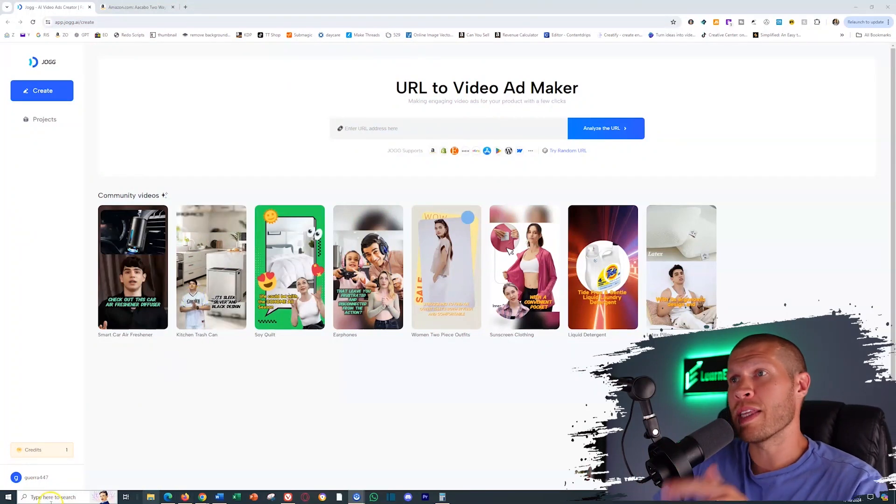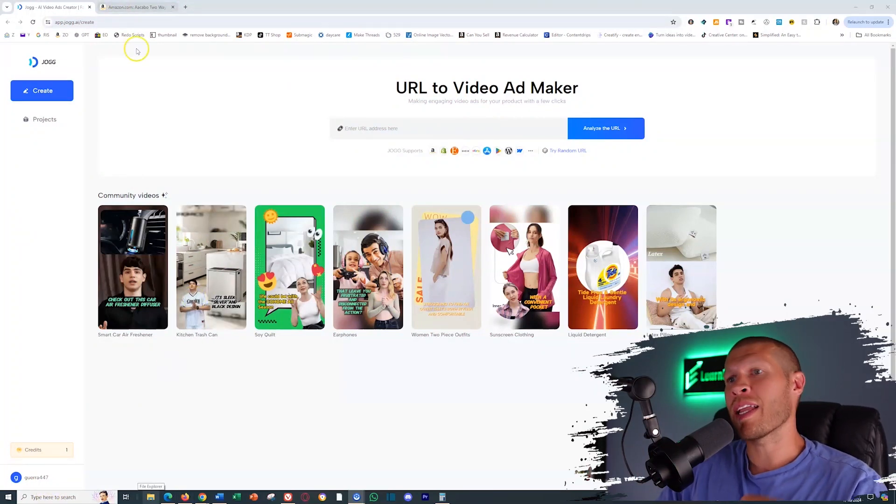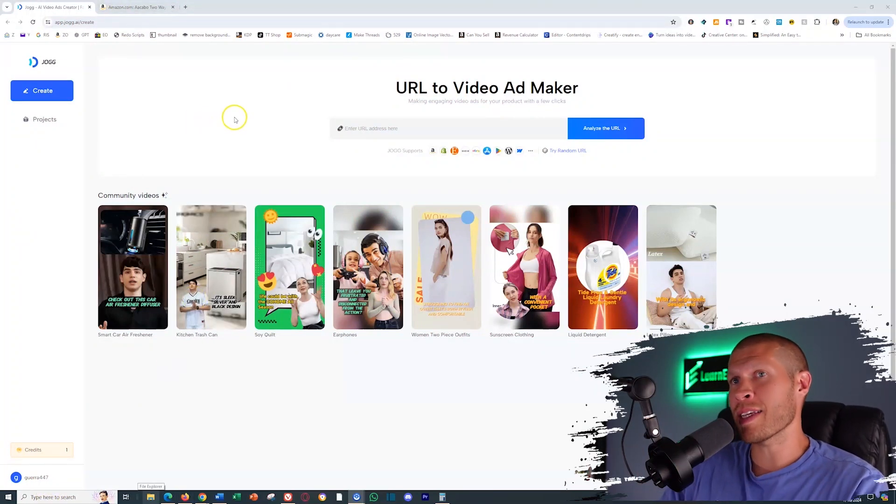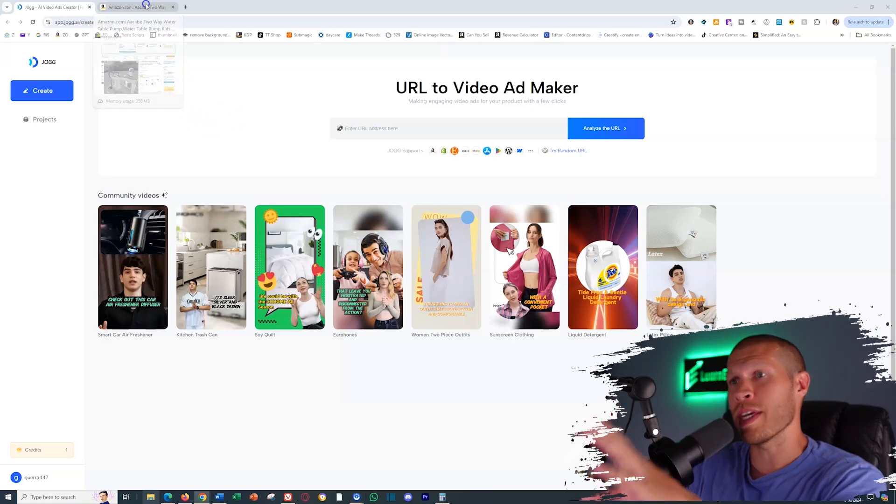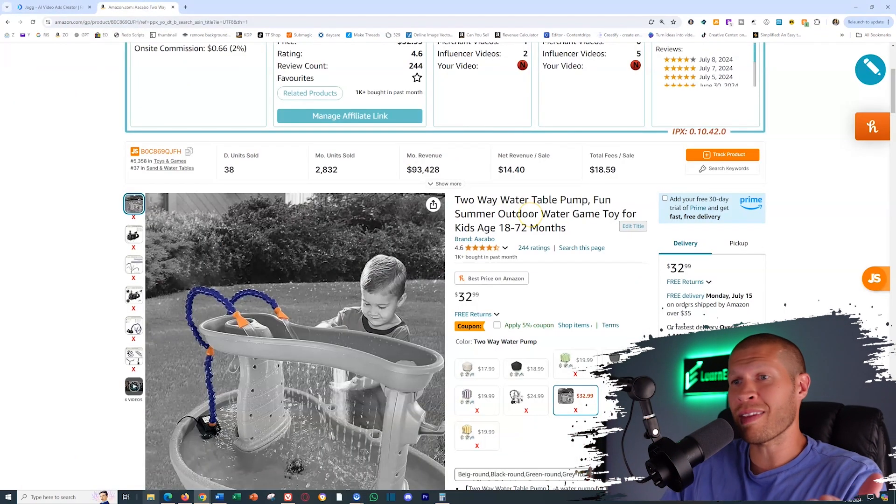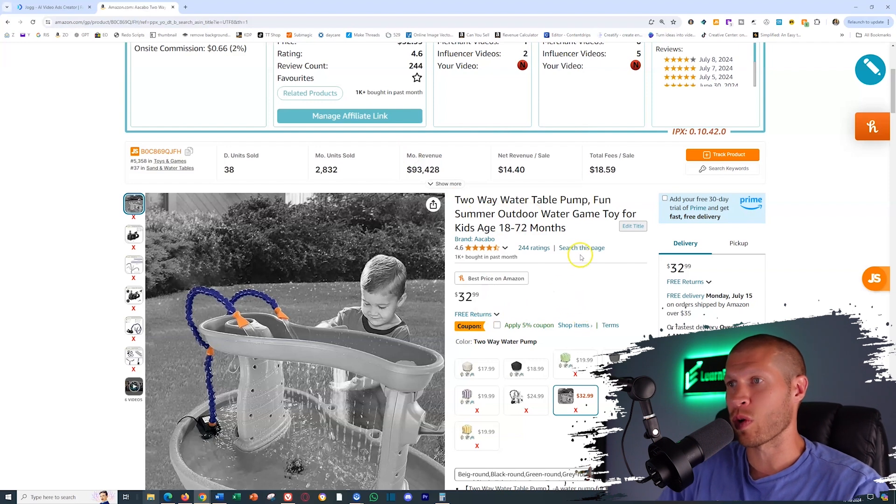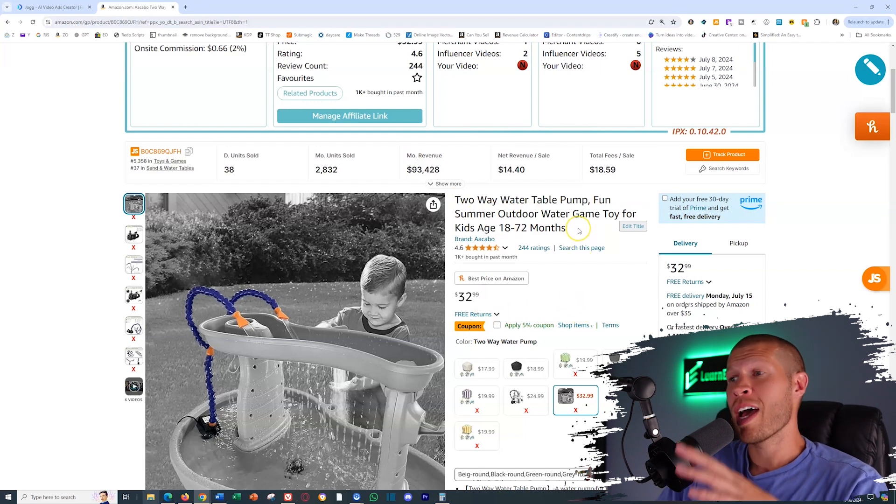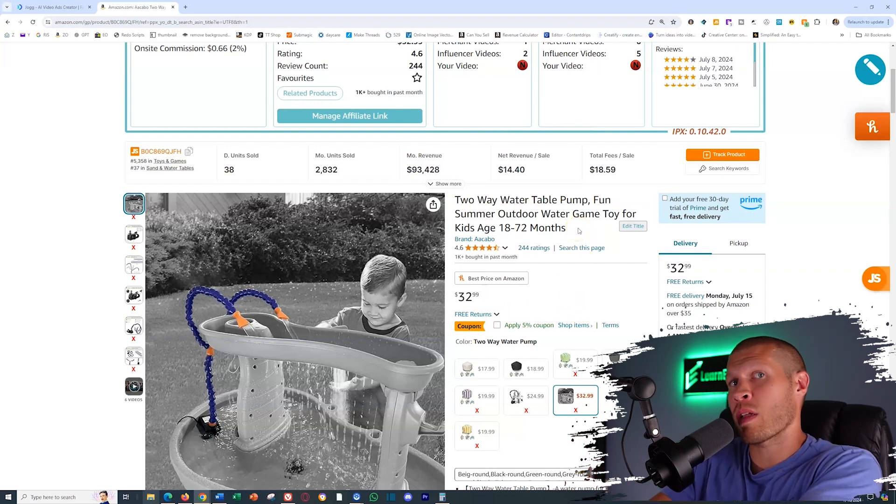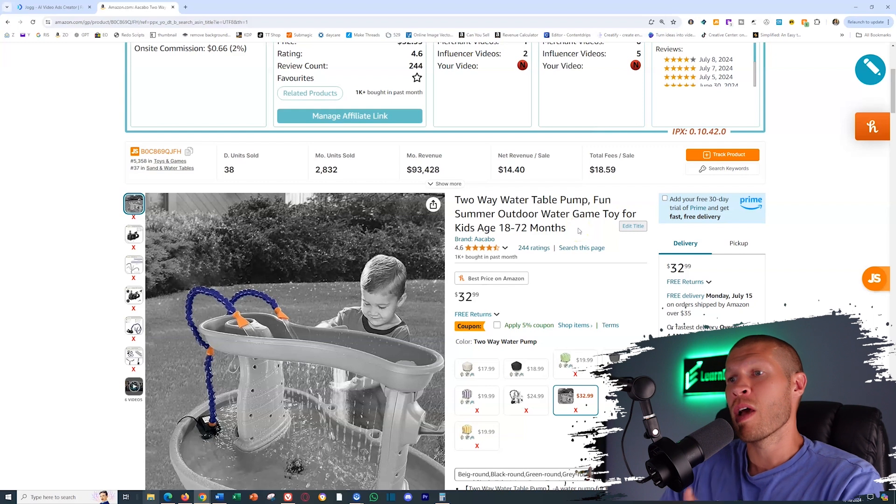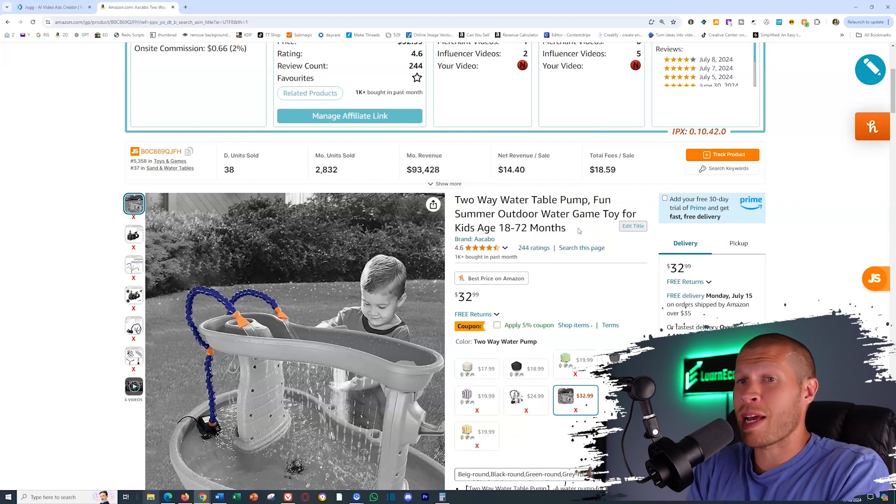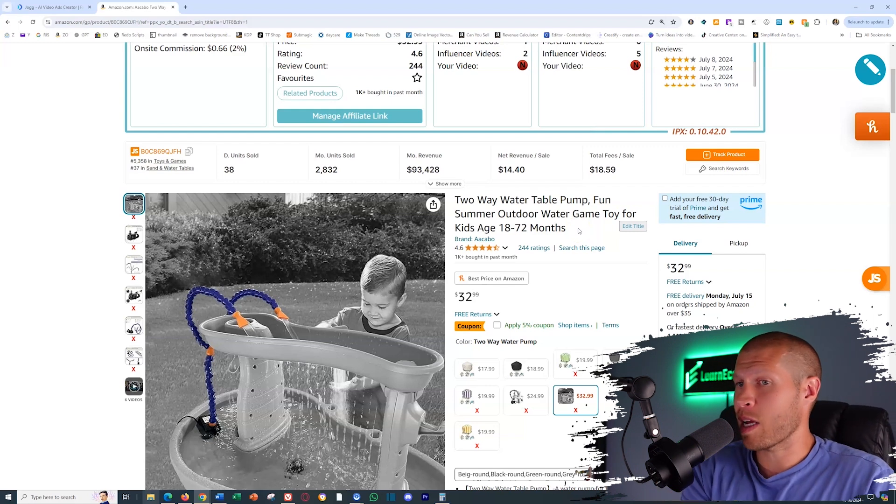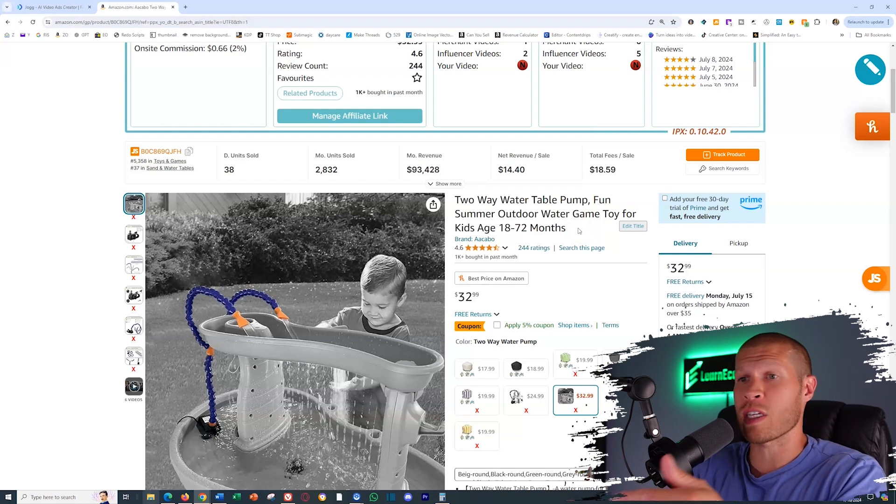As you can see, this is jog.ai, and I'm going to take this and use it to make a product video with this product right here without this product on hand. This is a product I've been looking into for a little while now. Full disclosure, I'm not actually selling this product on TikTok shop or TikTok affiliates, but it is a promising product that I think has a lot of potential because it's super niche.